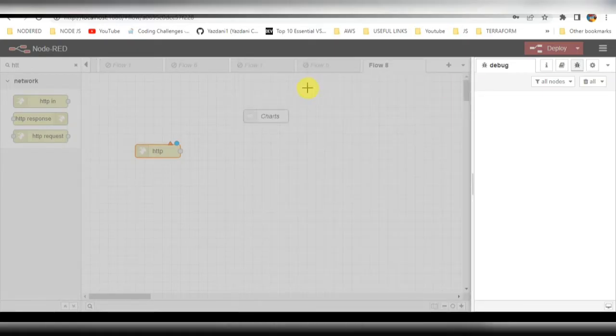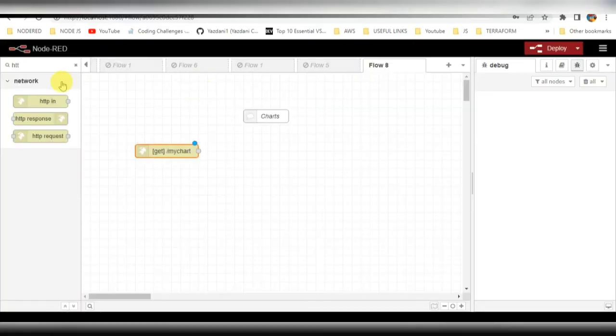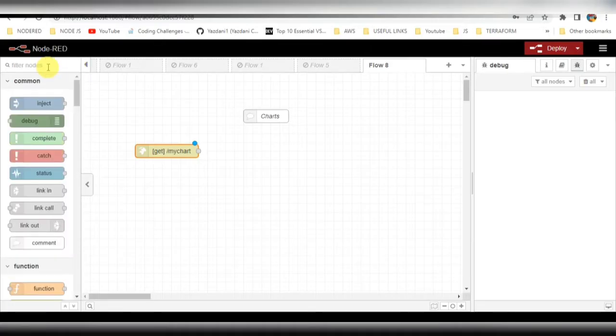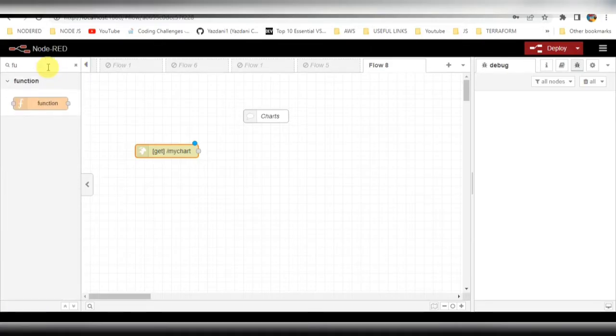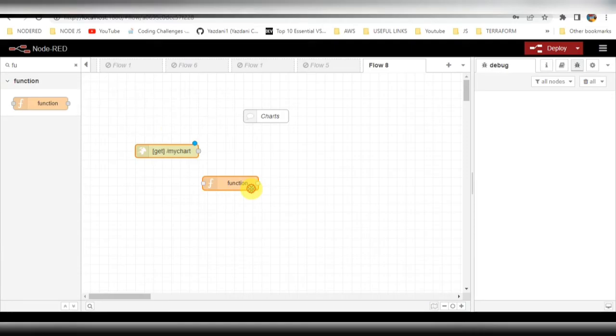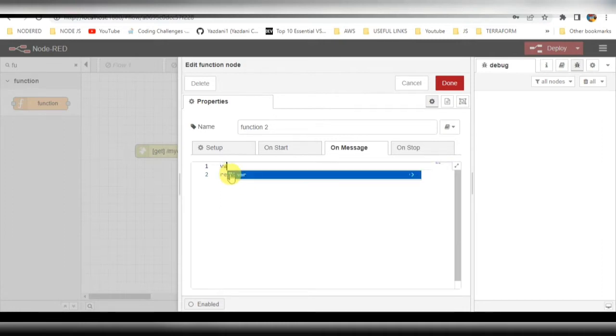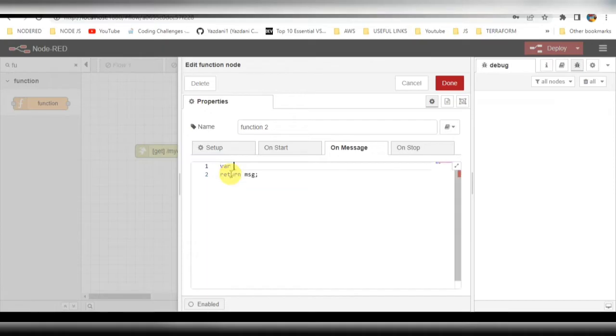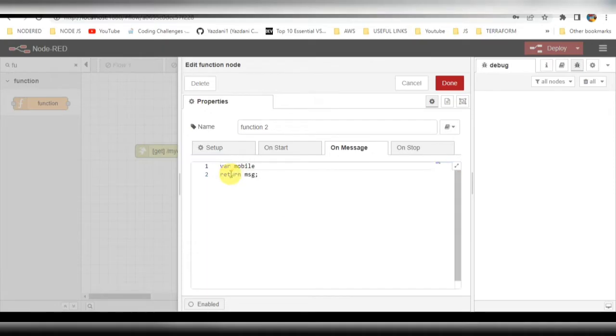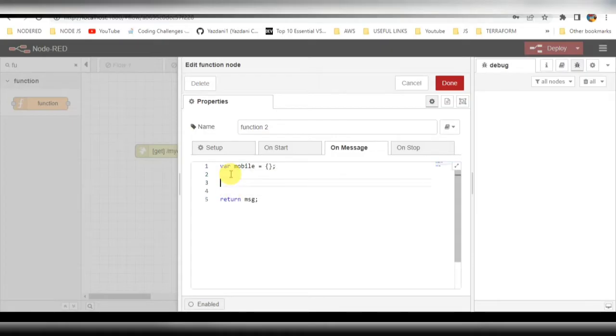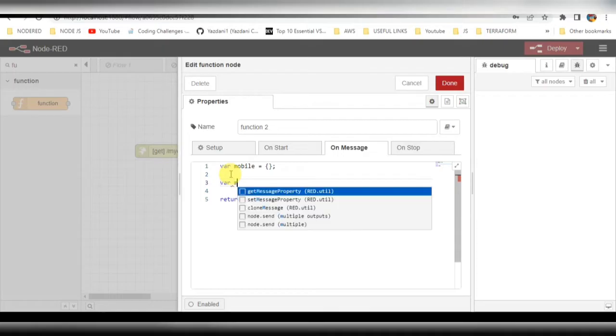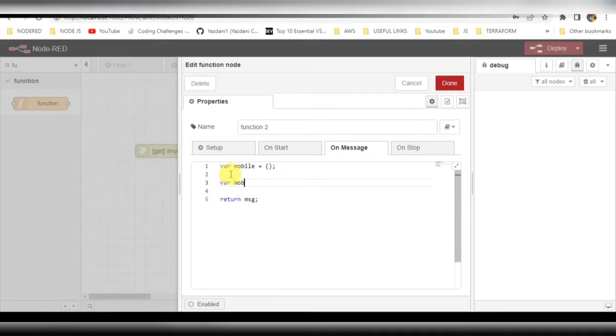I will be creating JSON data in the function node. Basically, I'll be creating some mobile details - the brand of mobile and how much it has sold, how many number of units the mobile has been sold. It will be random data that I'm trying to show in the chart.